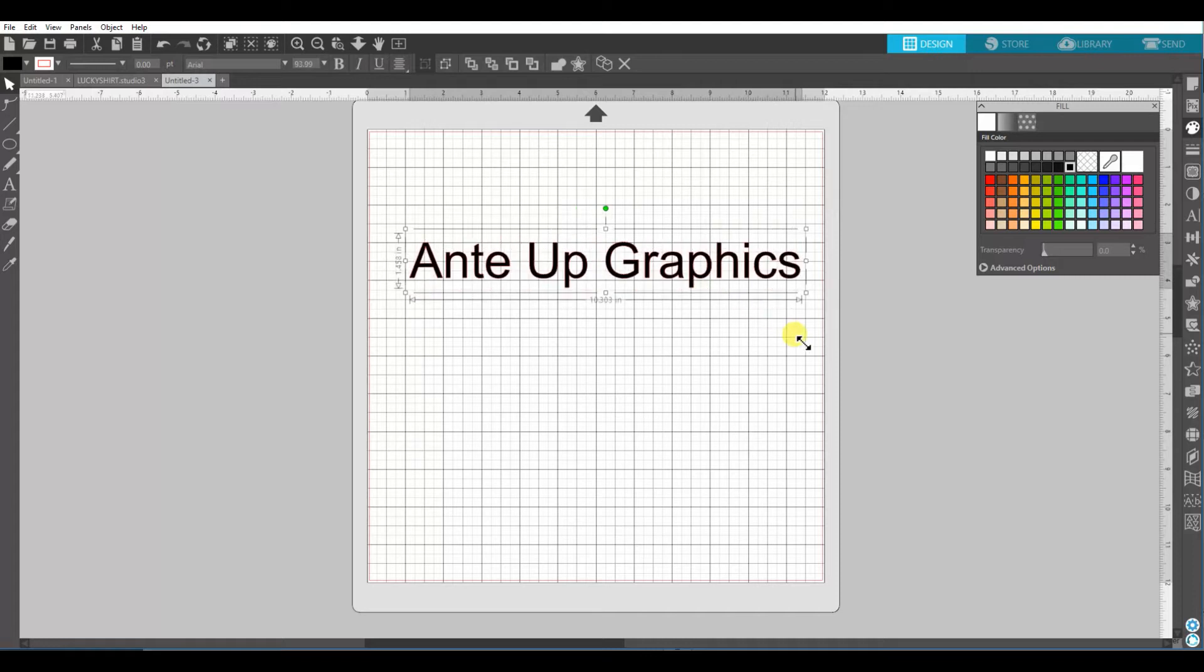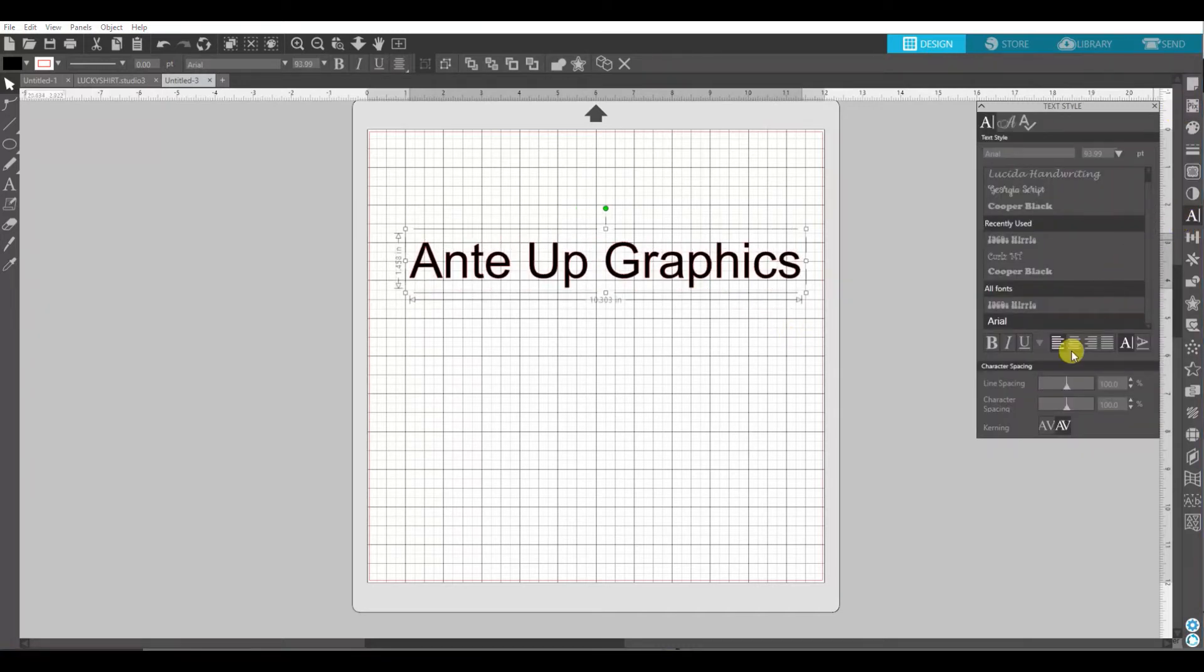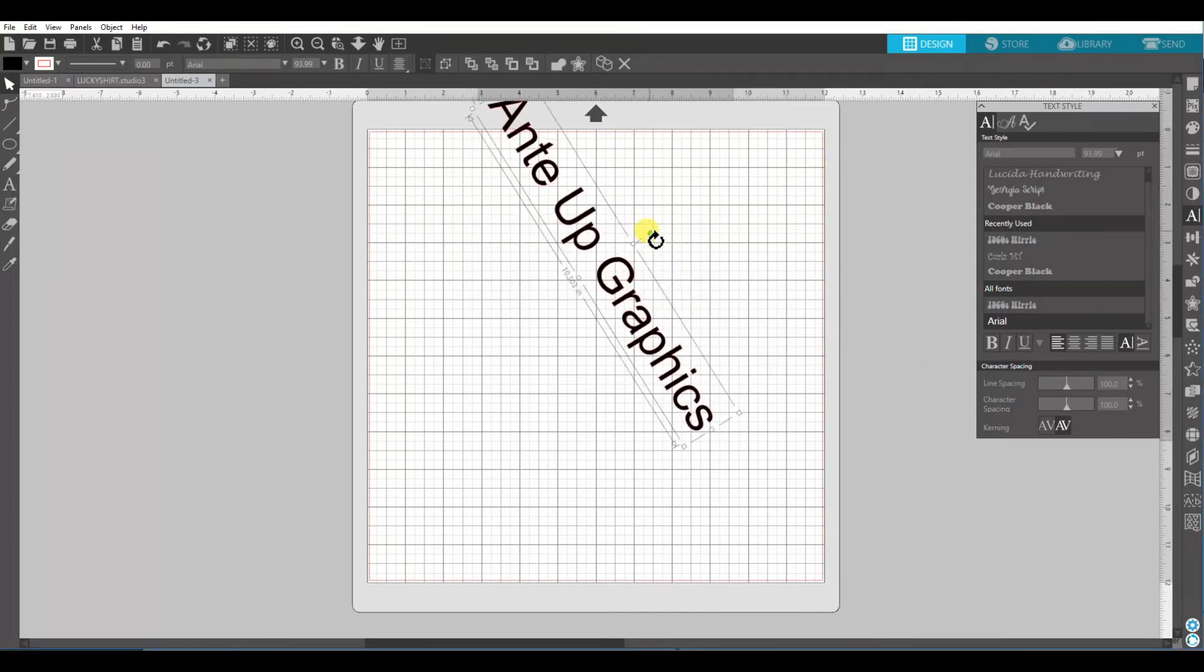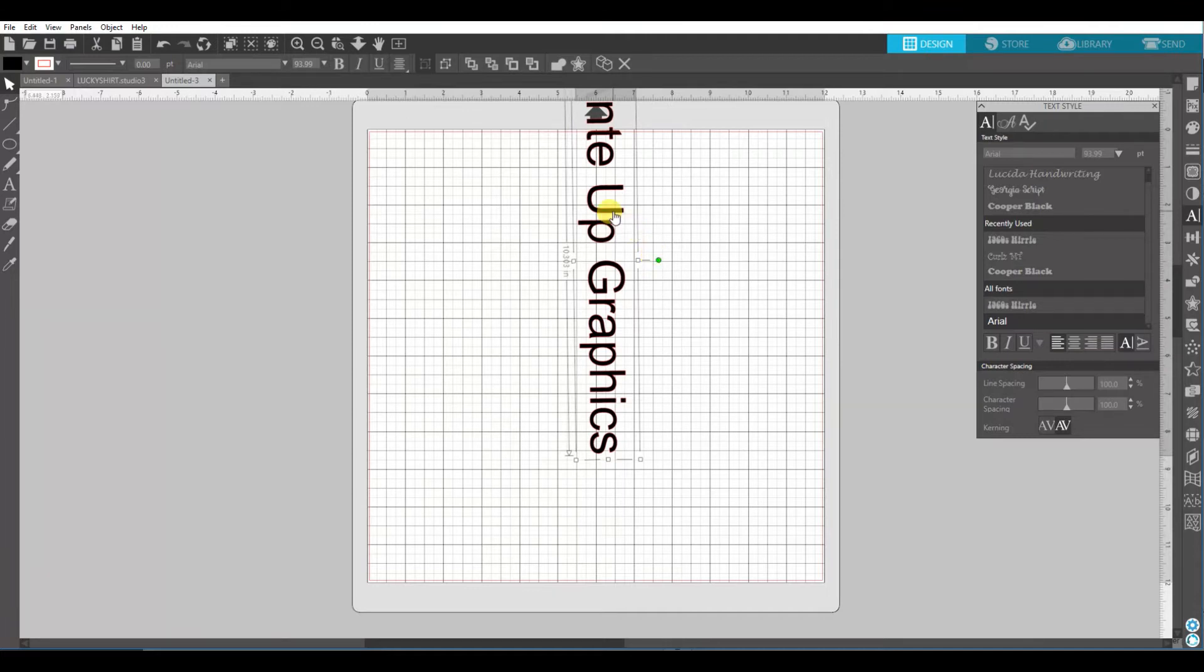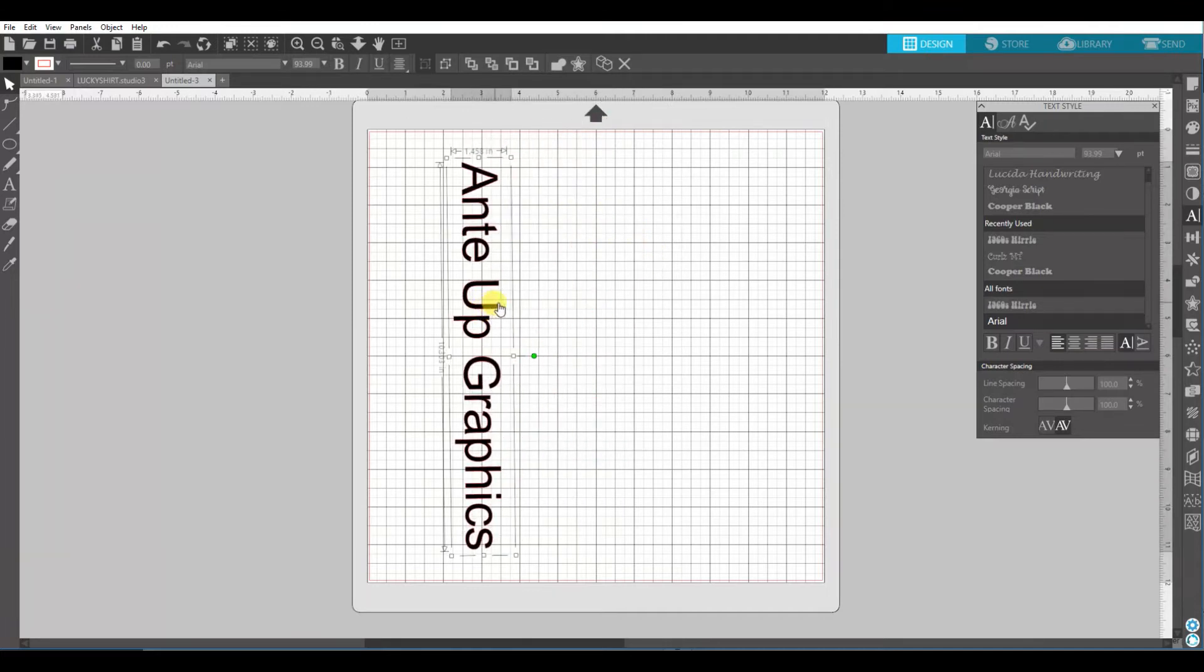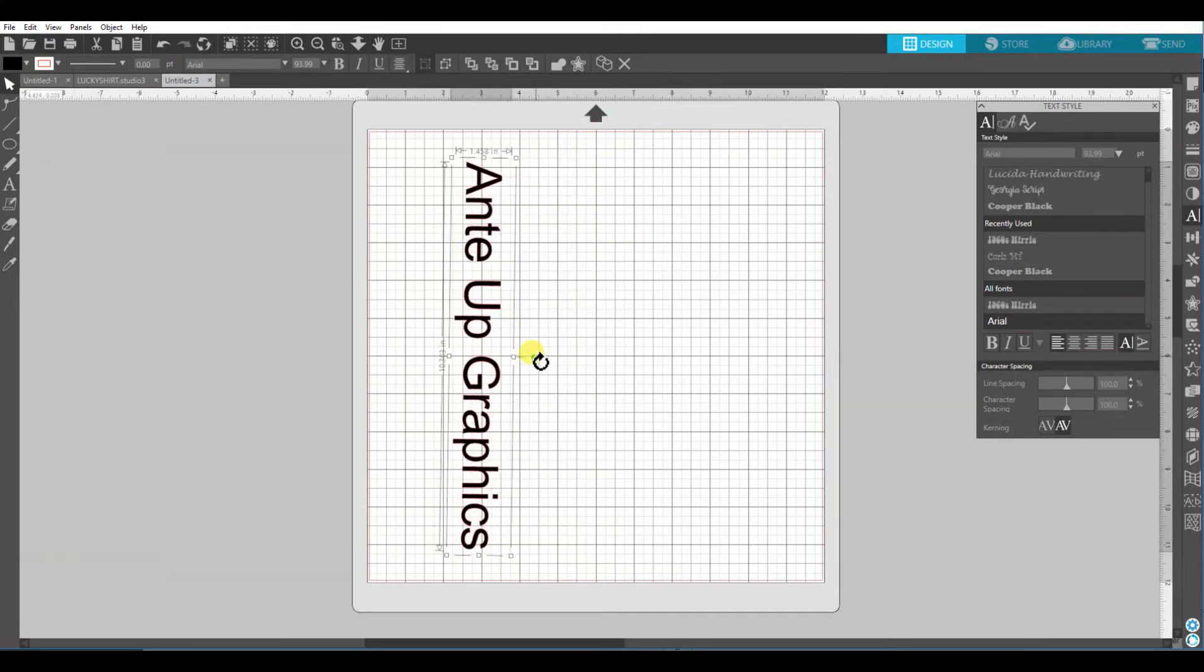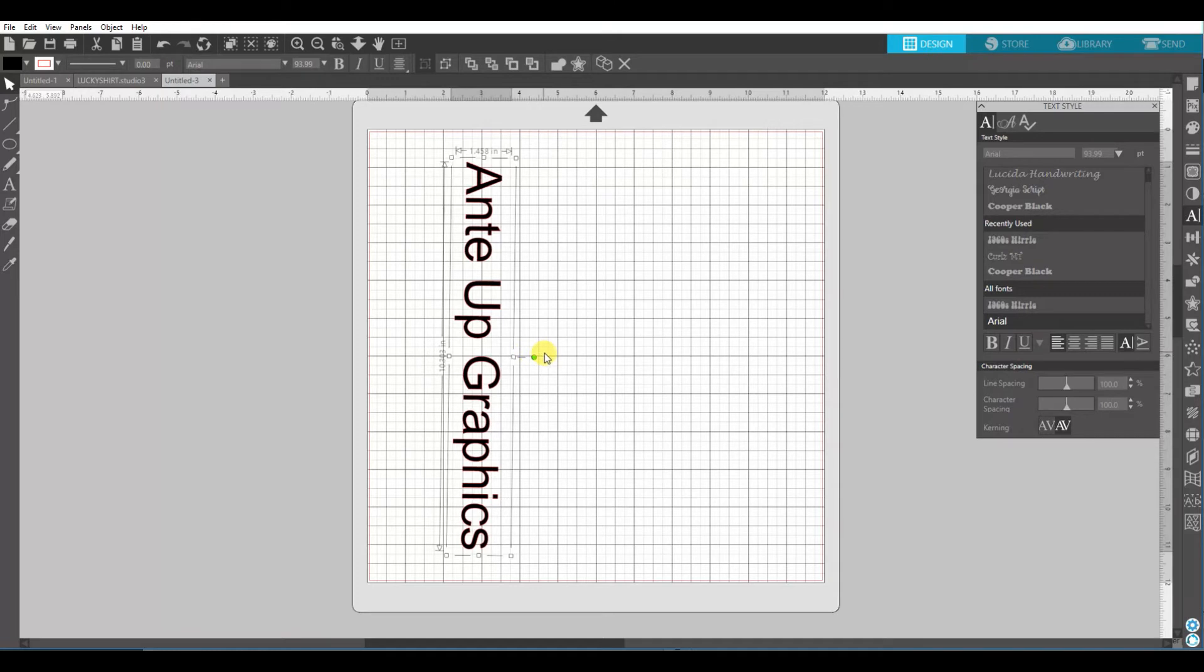So obviously one way you can do it is to just spin your text this way. And then you'd have vertical text if you wanted to put it up and down your arm.